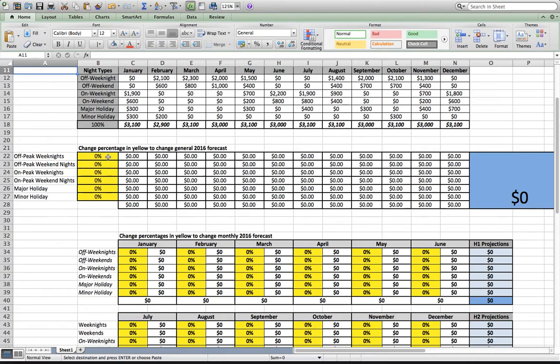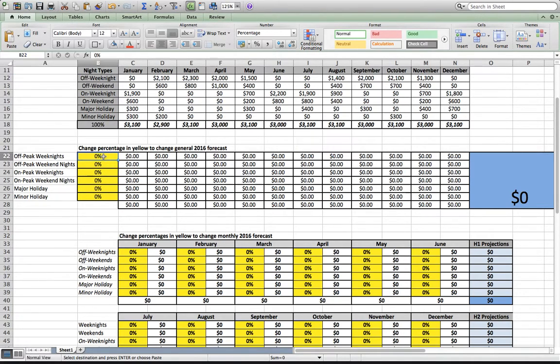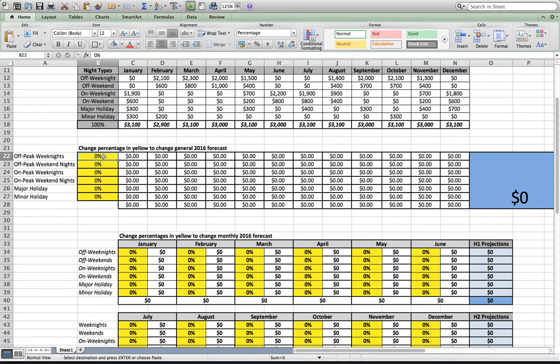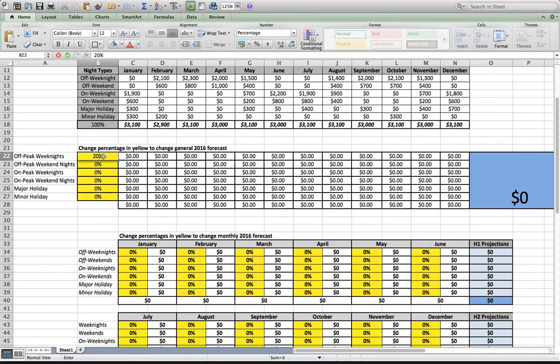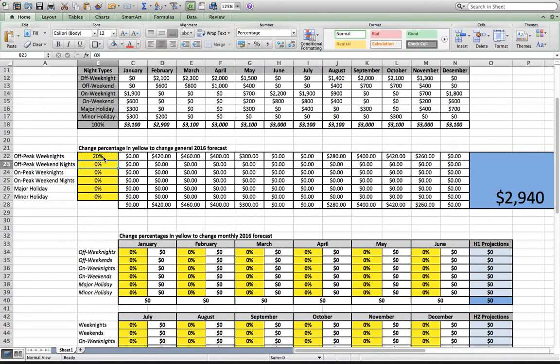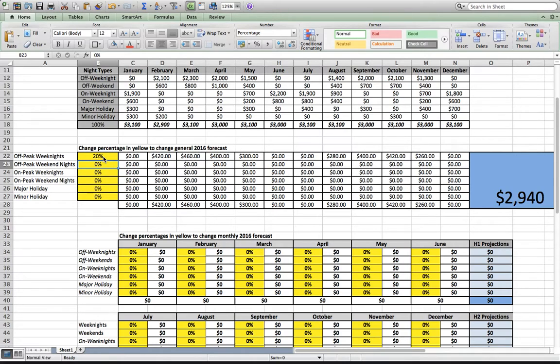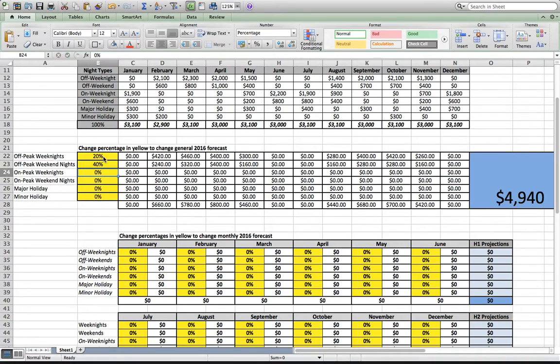Coming down here, this is where it gets kind of fun. You can start making changes to the percentages. For off-peak weeknights, those are not super popular, as you'd imagine. Kids are in school, there's a lot going on, it's hard to get up north during the week. So let's say over the course of a year, maybe 20% of our off-peak weeknights we can rent out. Off-peak weekend nights are probably a little bit more popular. People love a reason to get away, even during the off-peak times. Let's say we can do 40% of our off-peak weekend nights.